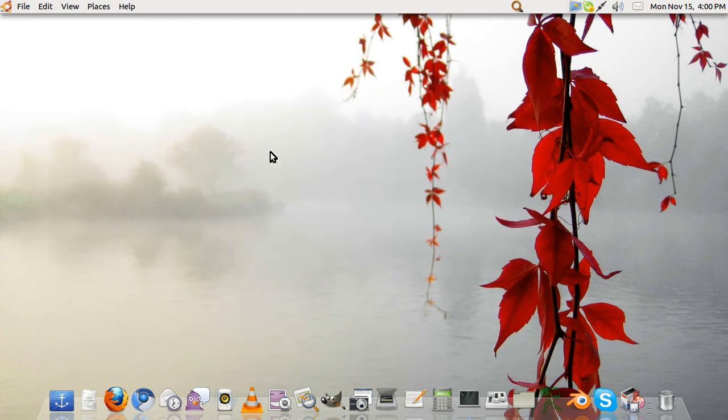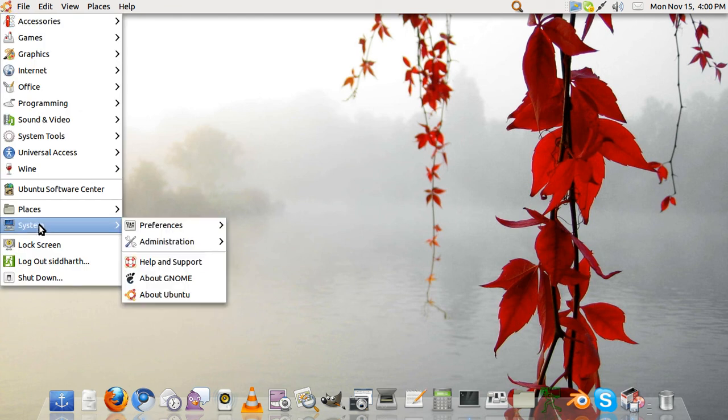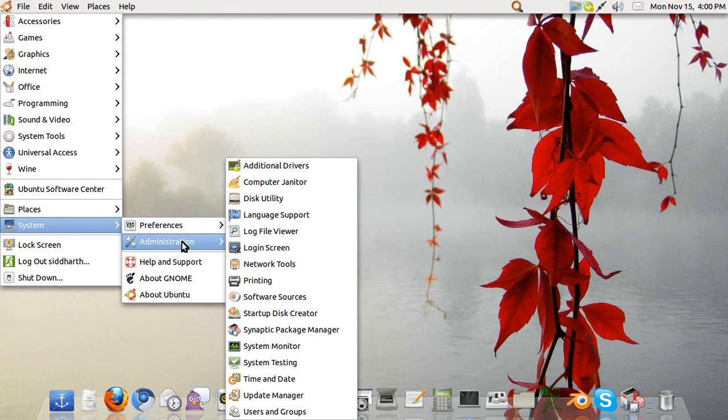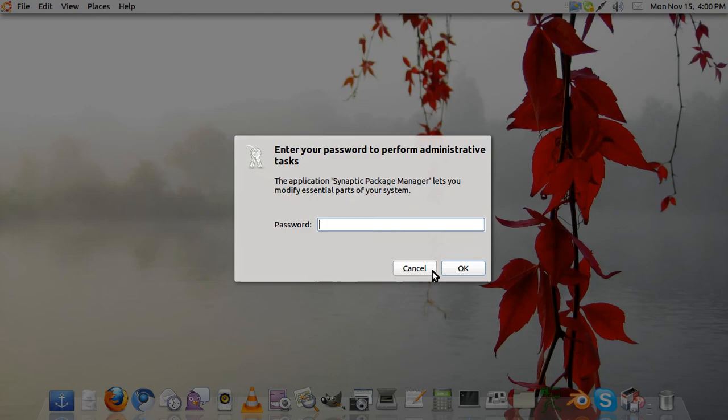Now the second thing we will learn today is to add screenlets or widgets onto your Ubuntu desktop which make it look more stylish or better, whatever you call it. System administration and the Synaptic Package Manager, so we will open up the Synaptic Package Manager.